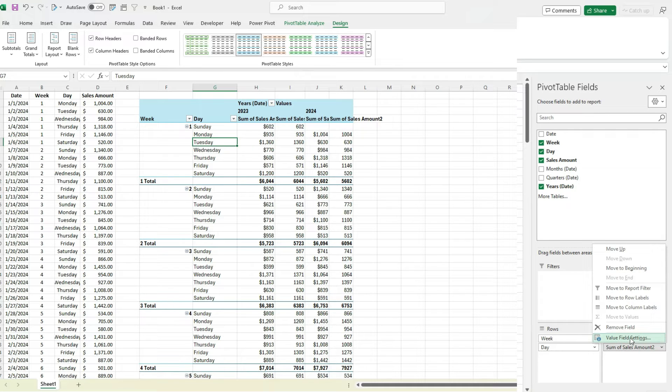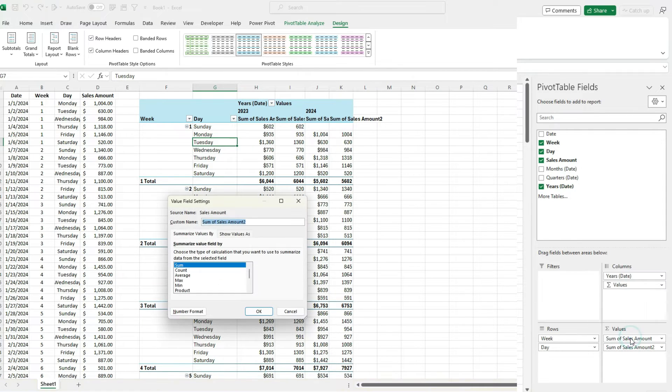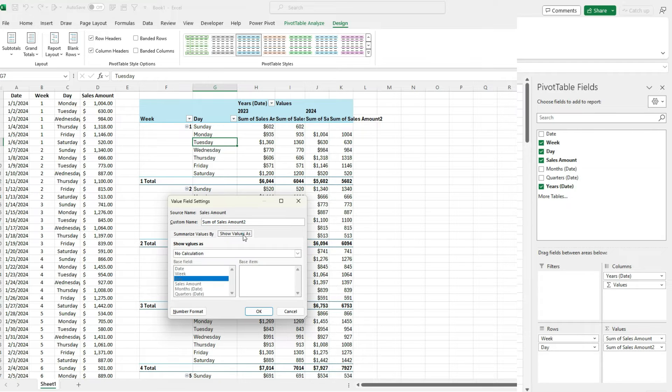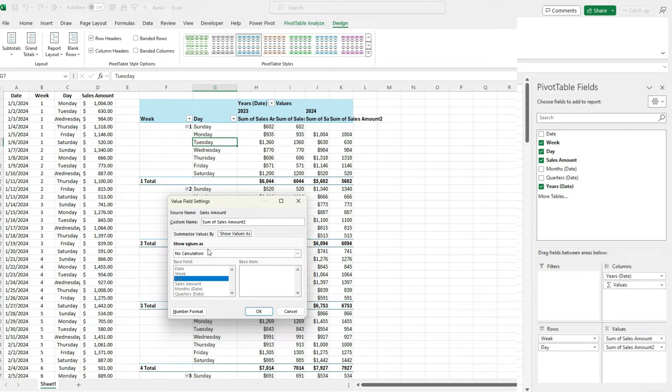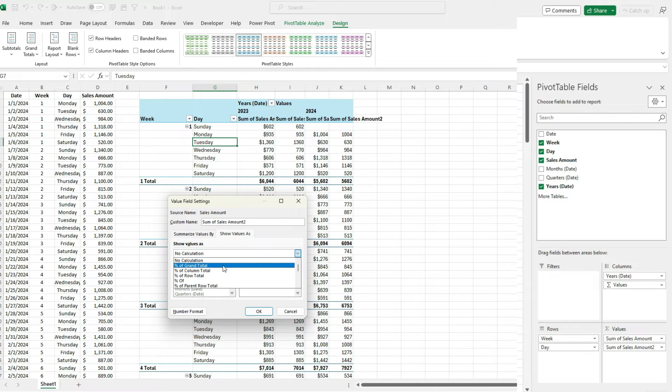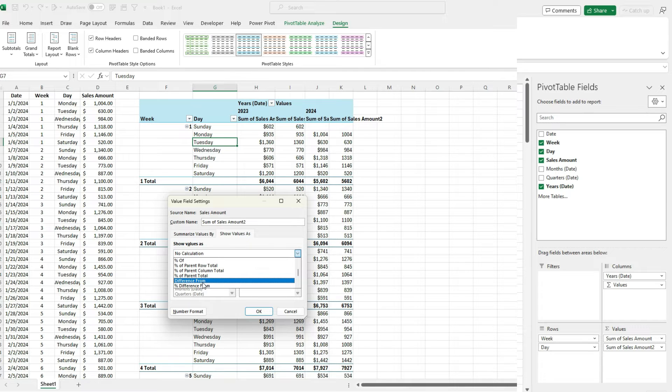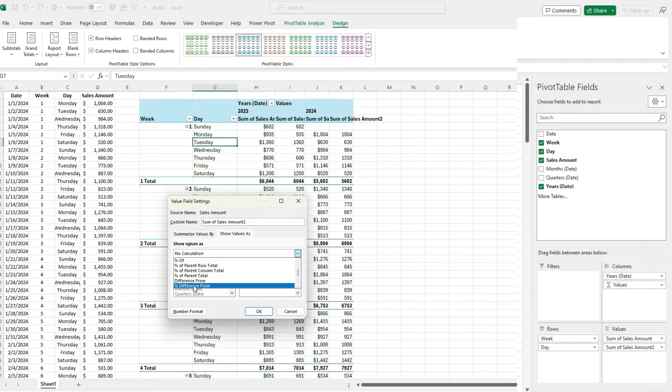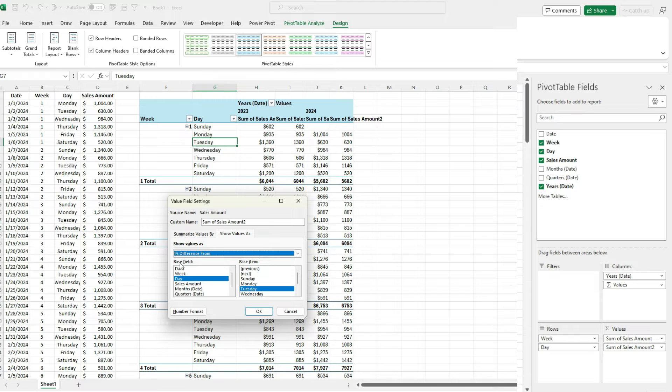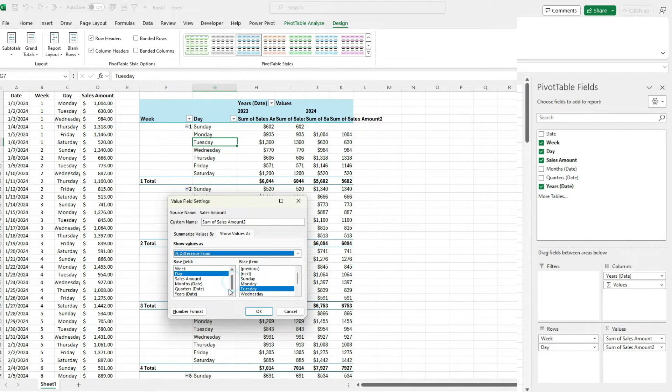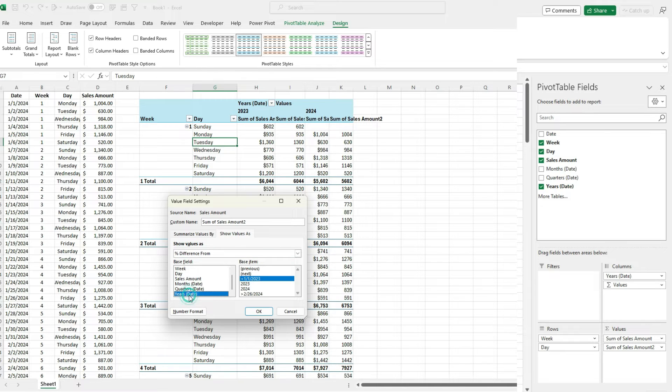If I click on this and again go back to Value Field Settings, there's a tab here to show values as. If I click on that, the default is no calculation, so that just means it shows me the raw values. So I'm going to change this and say percent difference from. We can have difference from, which will show me the actual dollar difference. But if I want percent change, which I'm going to do in this case, I'm going to use percent difference from. And now we can select our base field, so it tells us what we're comparing against. And I'm looking at years, just because I want to compare to the previous year.